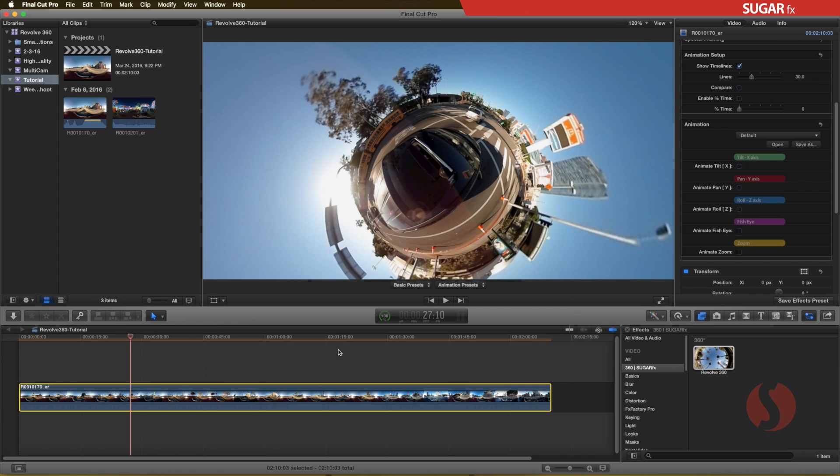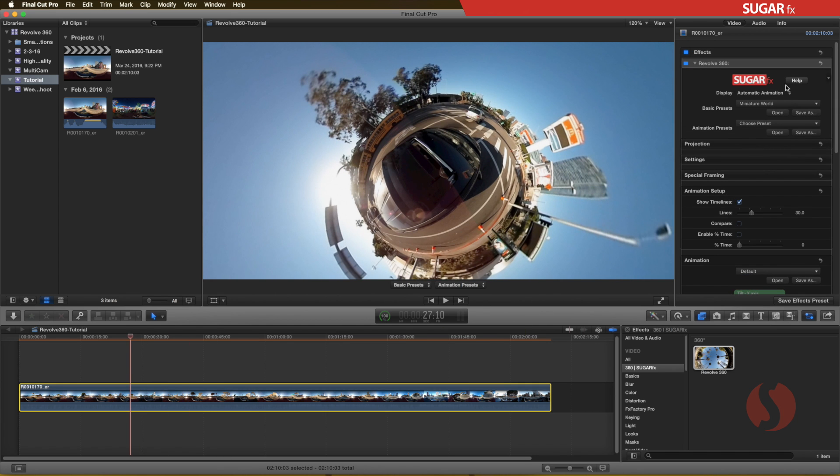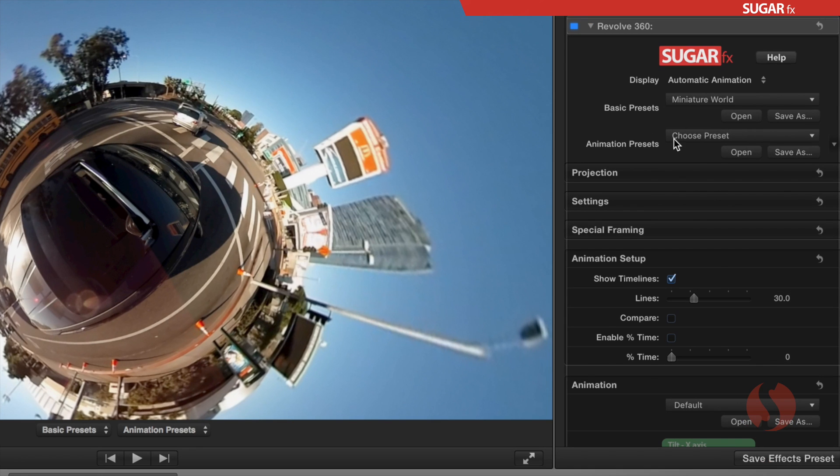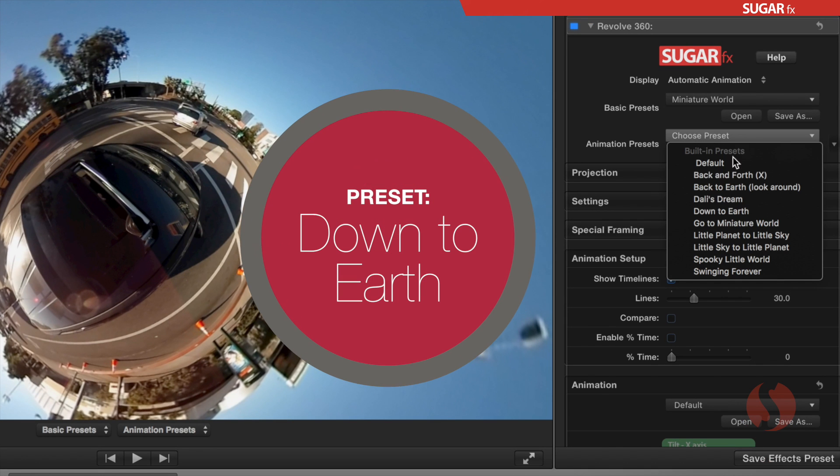To speed up the process, you can scroll up to the top of the parameters, and from the animation presets, you can choose a setup.